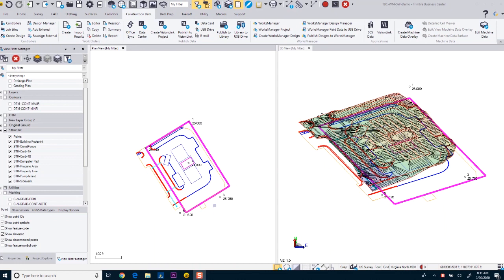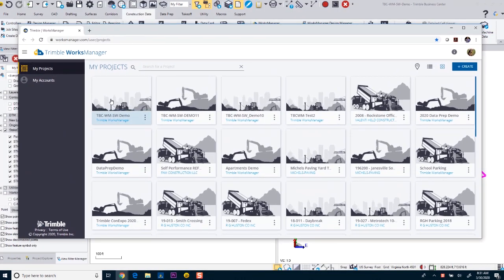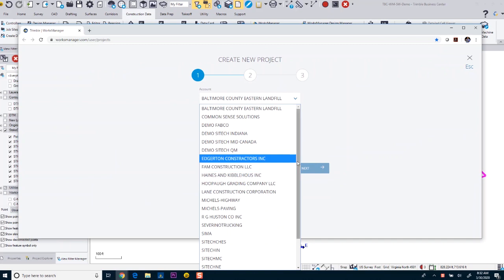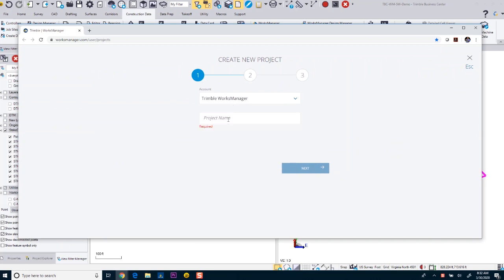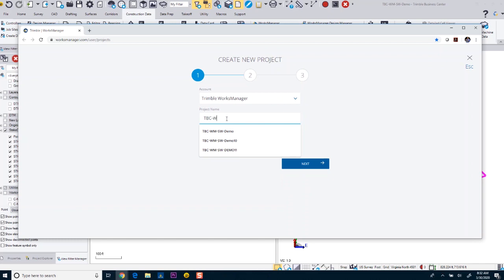Now that we've got our connection to Works Manager and our profile configured, I can go to the Construction Data tab and start creating a Works Manager project. Click on Works Manager, which will open Works Manager in a web browser, taking you directly to your projects where you can create a new project. I'm going to come in here and give it a new project name. Because I have multiple accounts, I'll choose the account I want this project created in — in most cases you'll only have a single account. I'll call this TBC-Works Manager to SiteWorks Demo 1 and click Next.